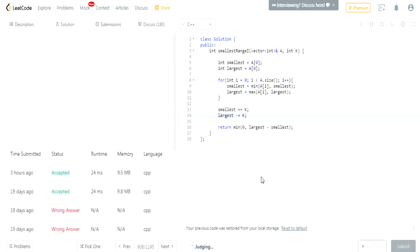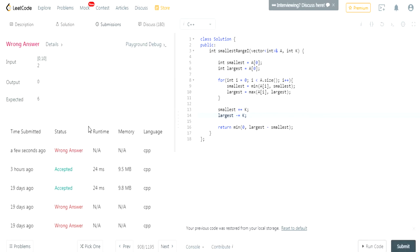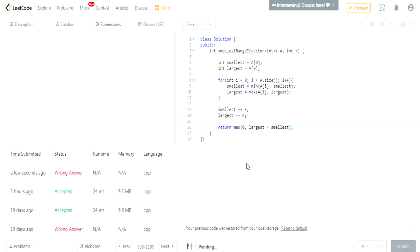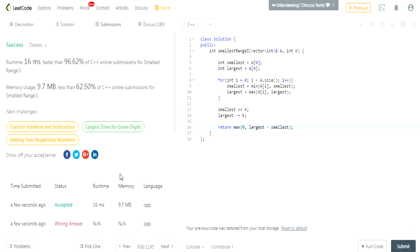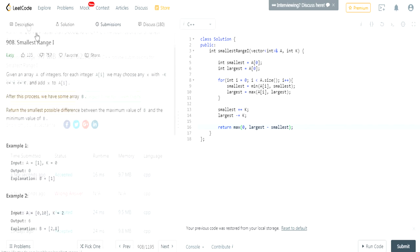I submitted and got a wrong answer. The issue is it should be max, not min. We want to compare zero and the difference — if the difference is negative, we want the positive side, so we return zero. That's why we use max: if it's negative, return zero; otherwise return the difference.